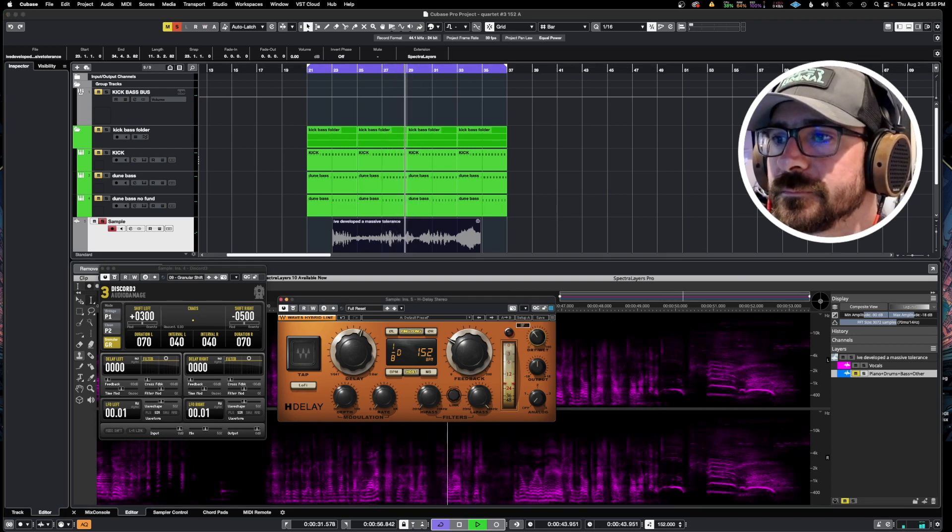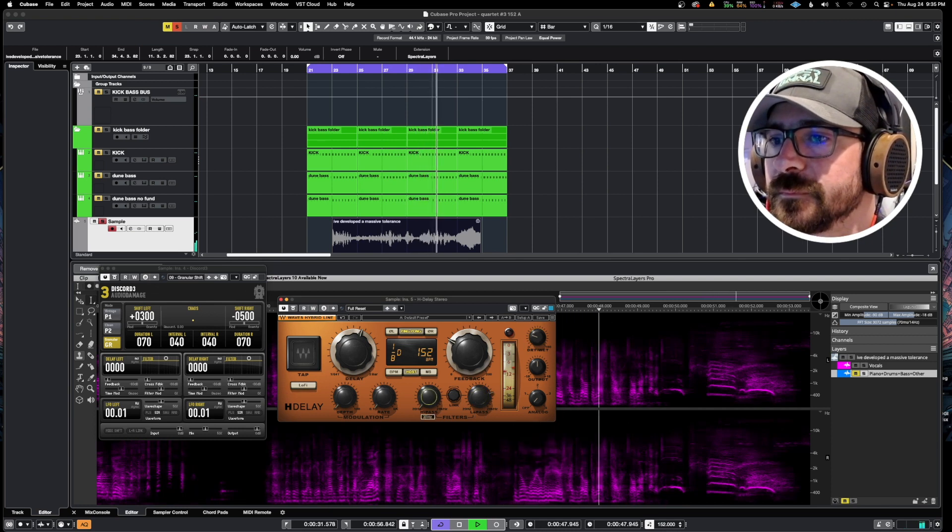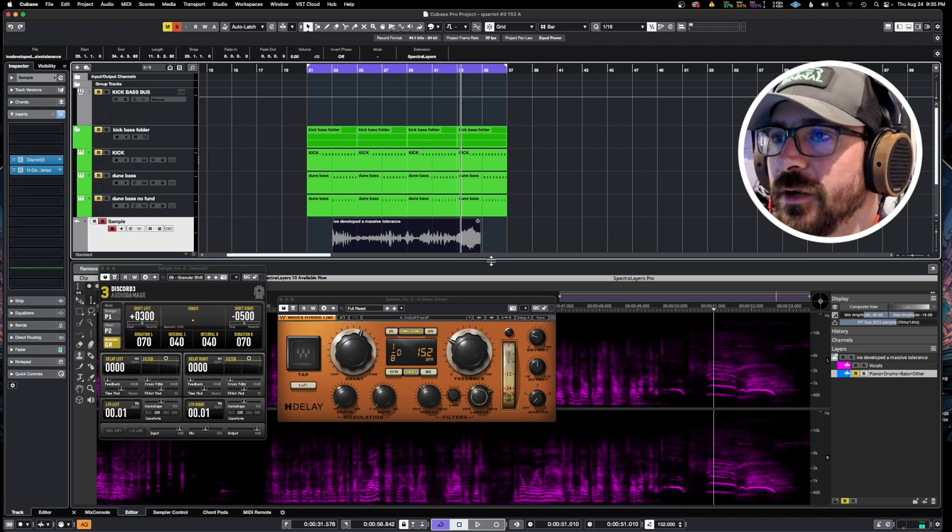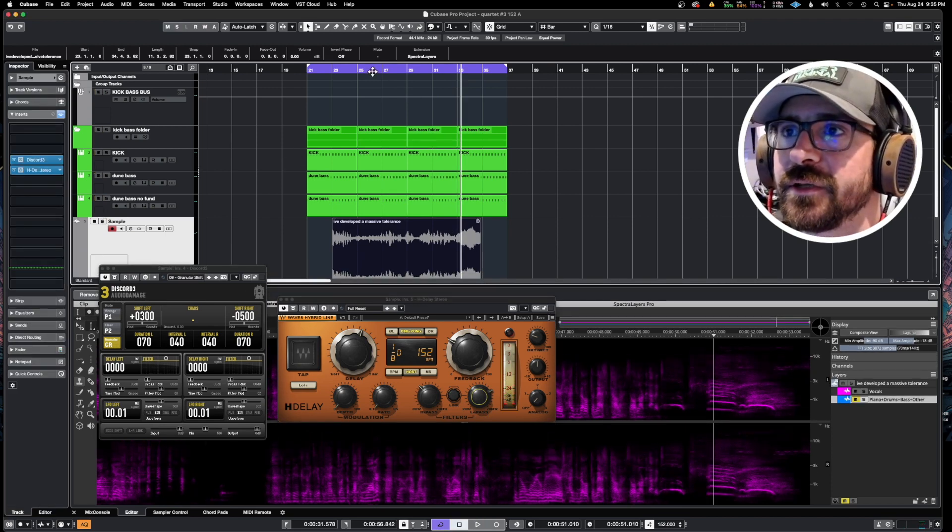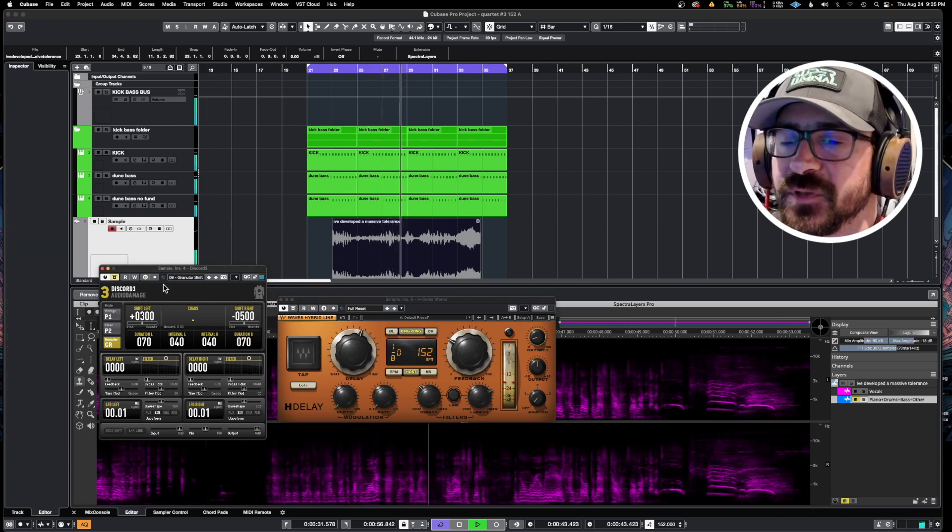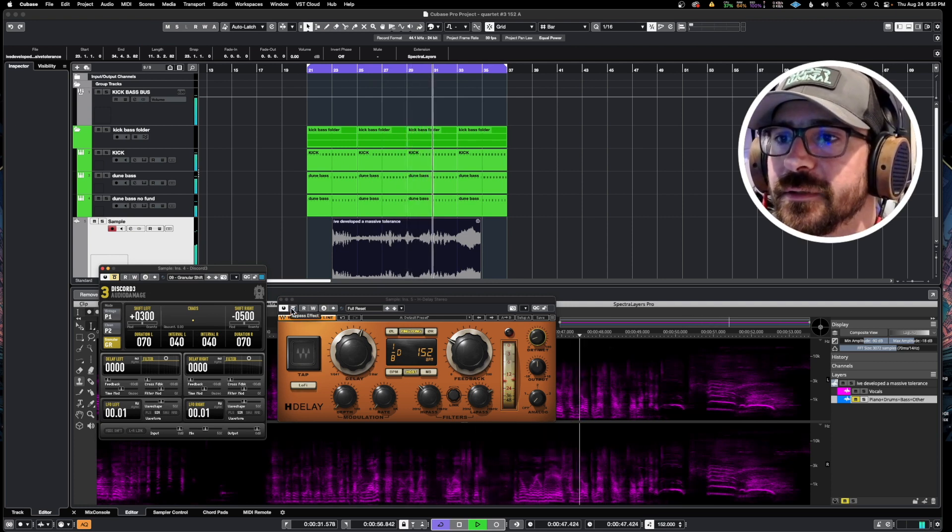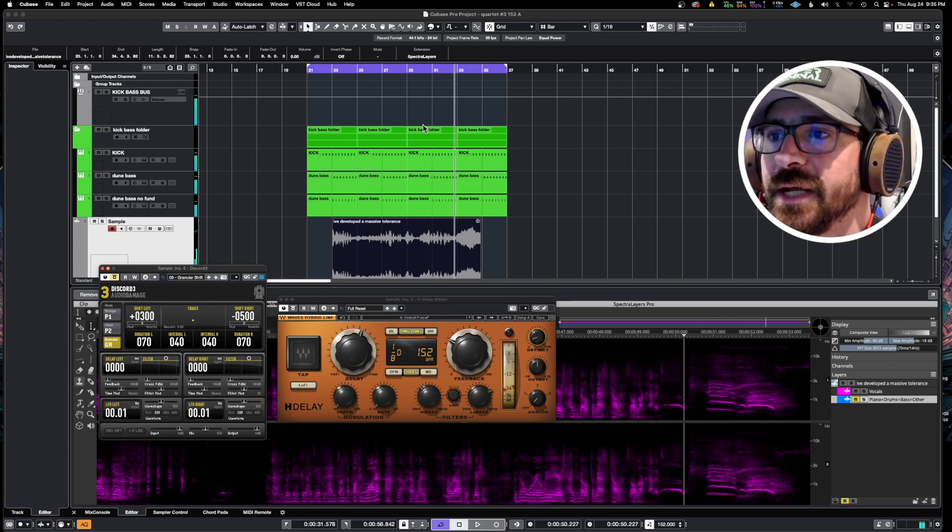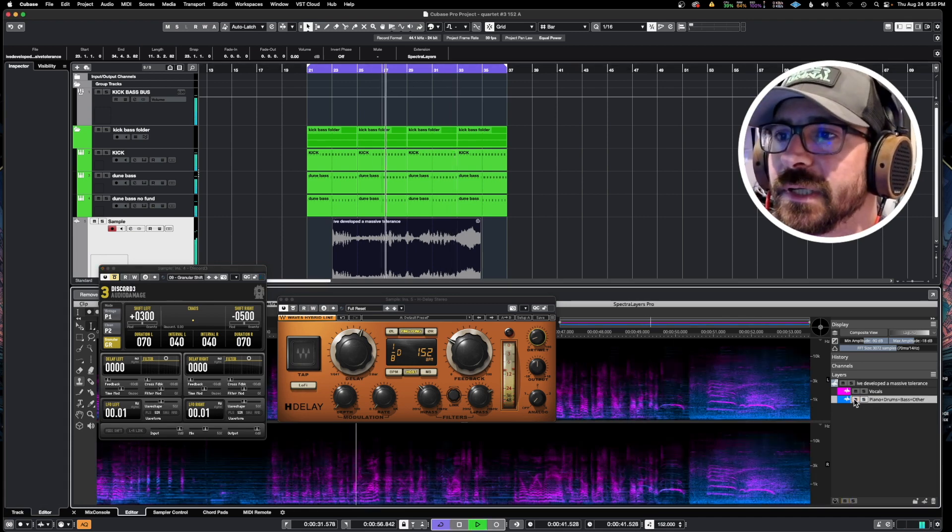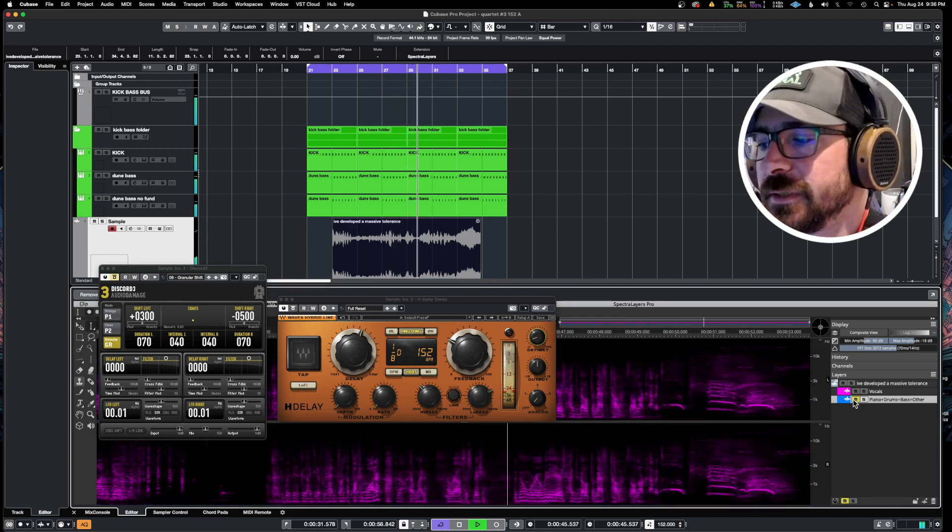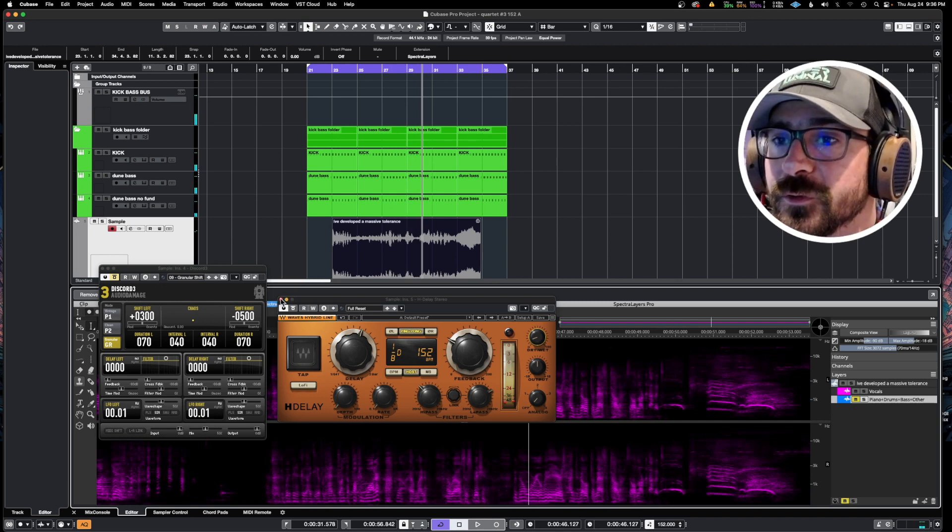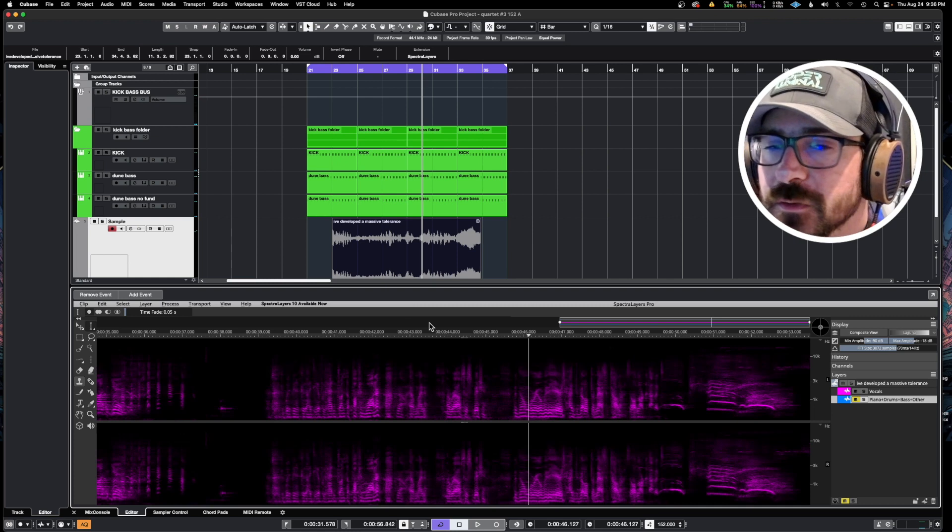Again, now I'm just going to play it again just so you can hear one more time. This is a super easy way - quick, fast, simple - to extract the vocals from the background noise and music in a TV show or anywhere that you're getting samples from, movies, things like that.